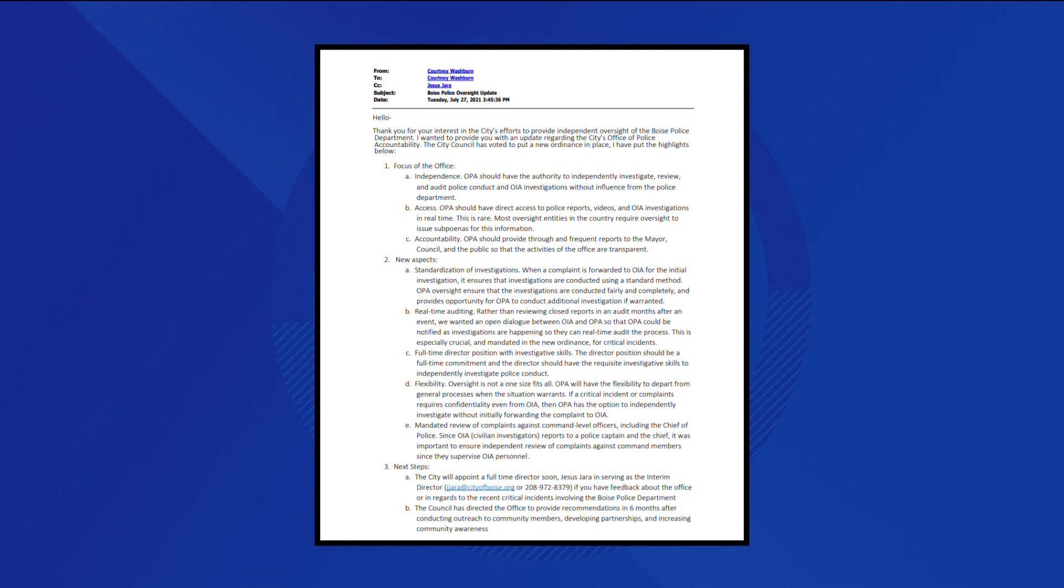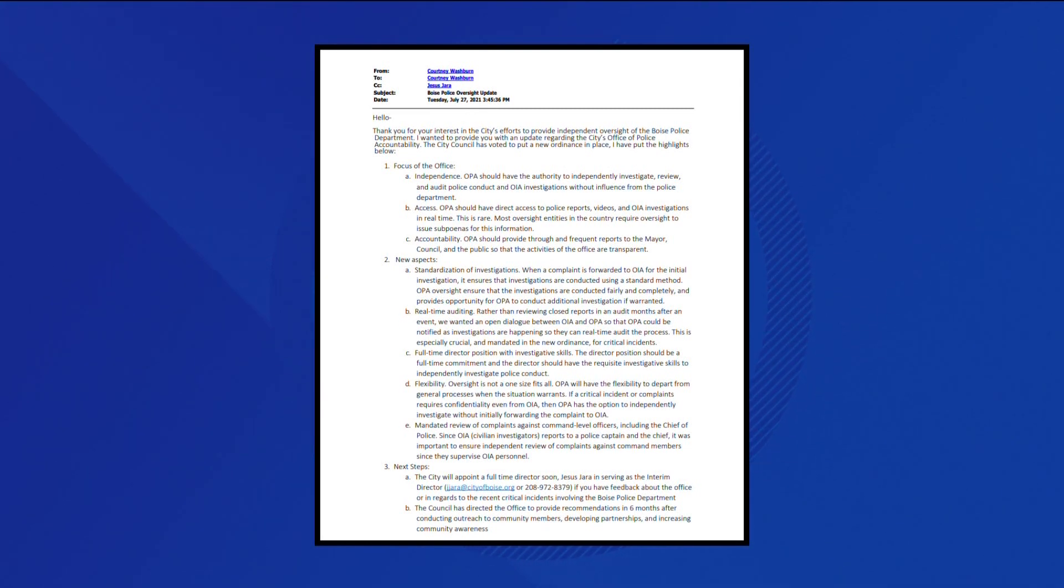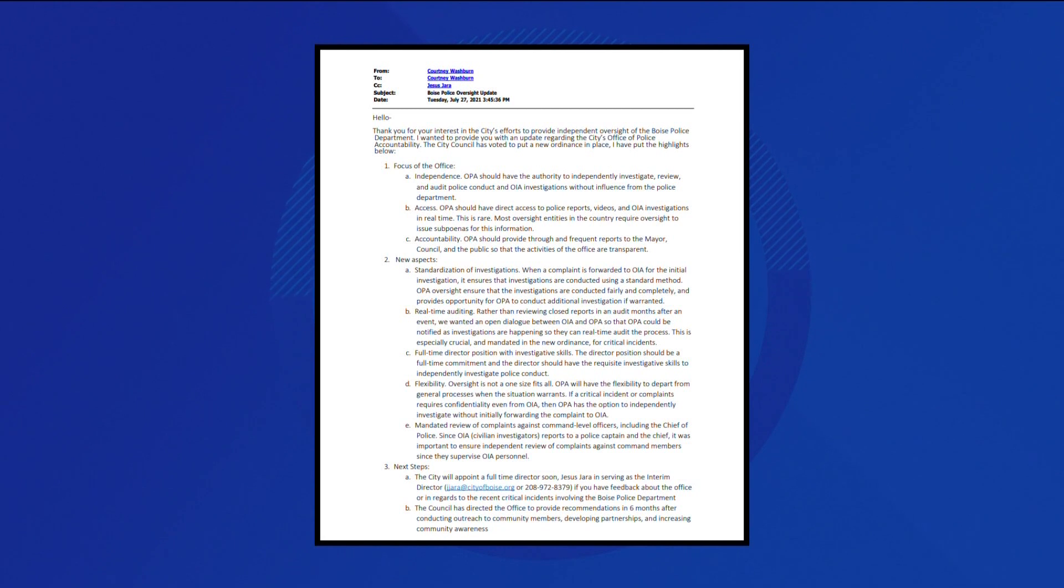The email goes on to also tell Hara he has the ability to audit in real time. City of Boise would not comment on the emails due to pending litigation.